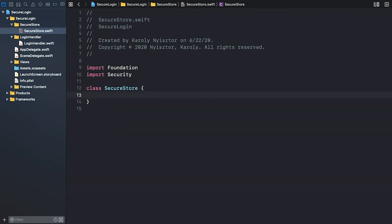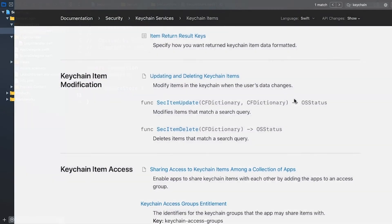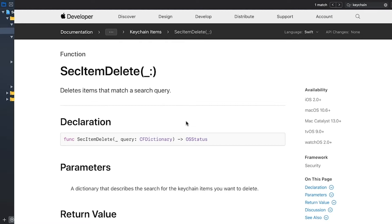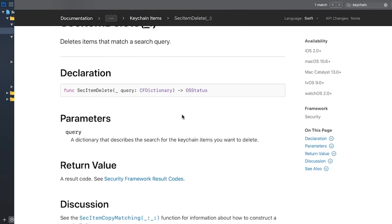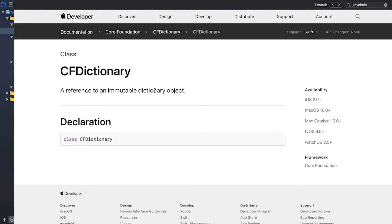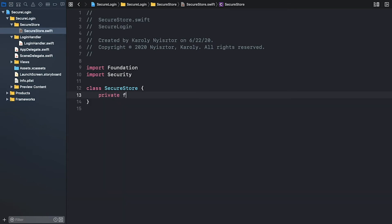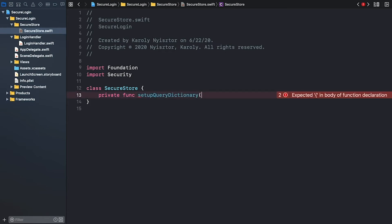Keychain services functions that return, add, update or delete a specific item rely on a query dictionary that describes the item. Some of the keys and values will be the same for all calls. Thus, we can extract the dictionary setup logic to a dedicated method. We're going to use this method exclusively in this class, so let's make it private. I call it setupQueryDictionary and it takes a single parameter, the key that identifies the keychain item.